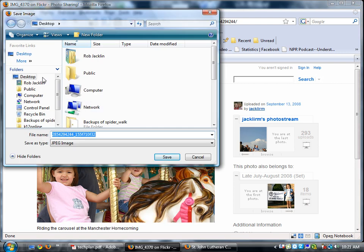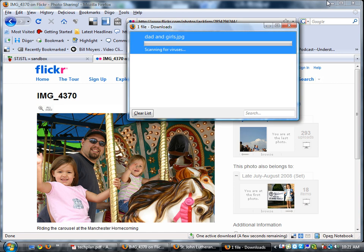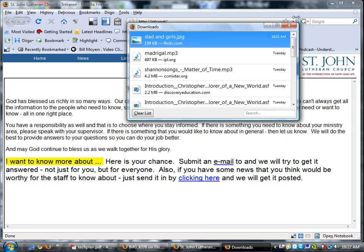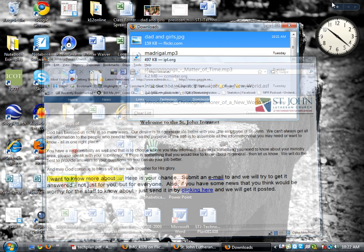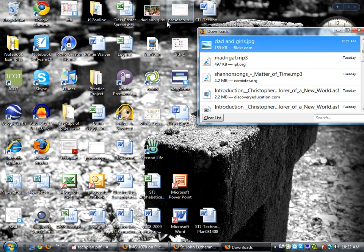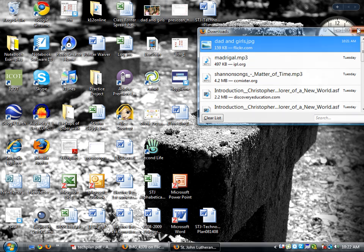I'm going to save it to my desktop. Now my file name is some kind of weird name, but I'm going to call it dad and girls. I'm going to save it to my desktop. And when I go to my desktop, there it is. You see, dad and girls. So now I'm ready to go.